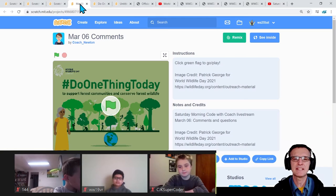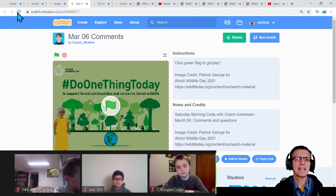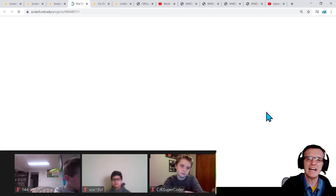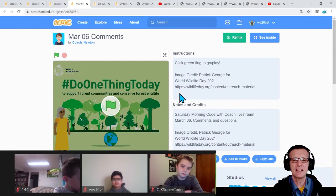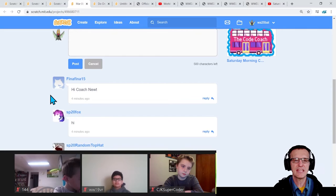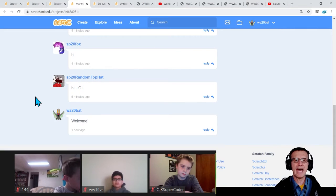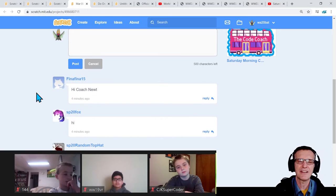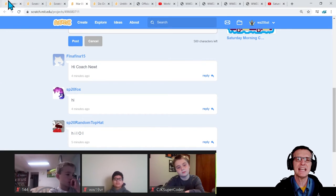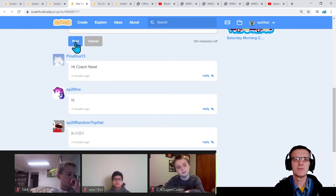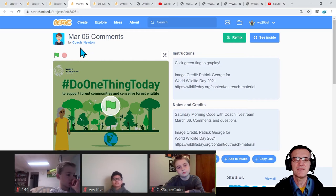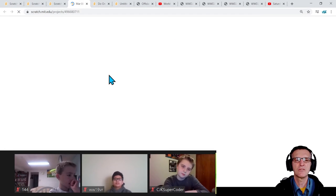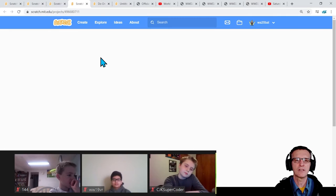I looked at some of the comments already. We have Fina Fina, SP20 Fox online, Random Top Hat - hi! Awesome, we've got a couple people already commenting. Say hi to us - we do look at this project from time to time to get your comments and share ideas on what you're creating. So I'm just doing a little refresh.